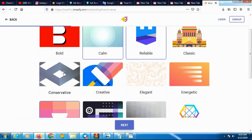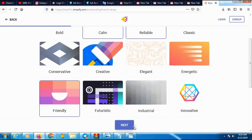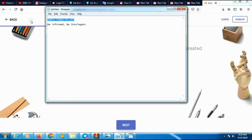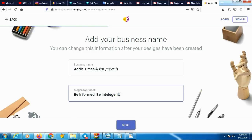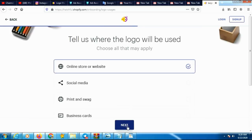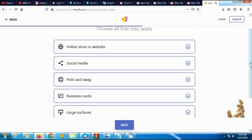After selecting Technology, there are style options: bold, calm, classical, conservative, creative, legend, energy, team, friendly, industrial, innovative, and more. Let me select Innovative. Now I will put my business name or YouTube channel name or social media name here. Let me also enter my slogan — by the way, the slogan is optional. You can leave it, but if you have a slogan you can put it.